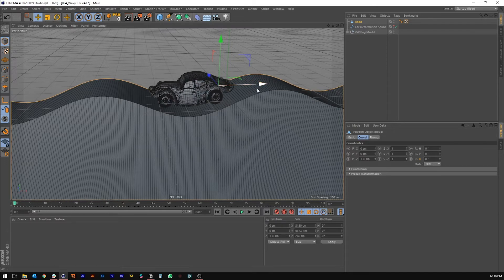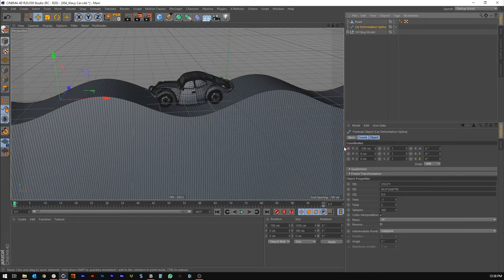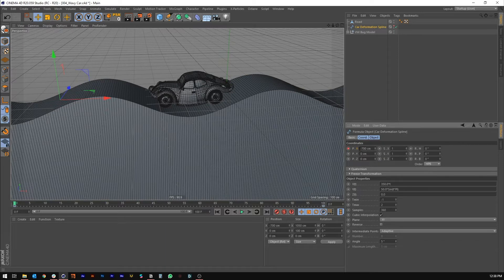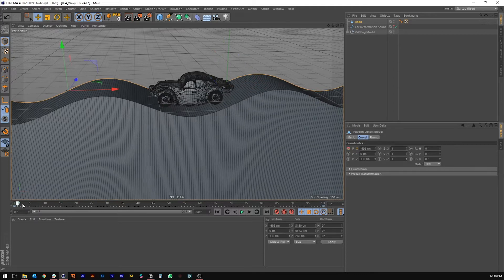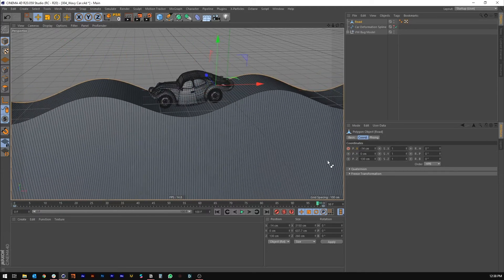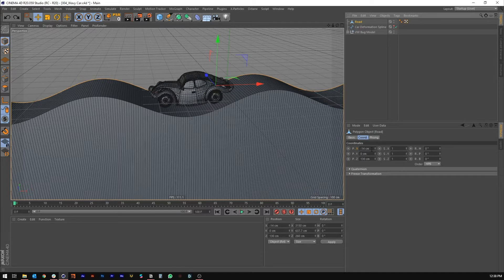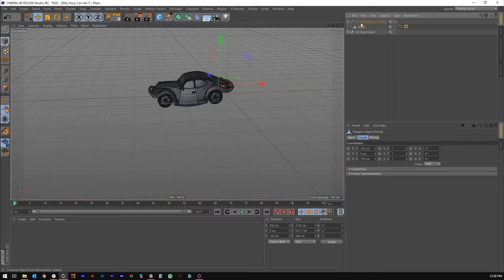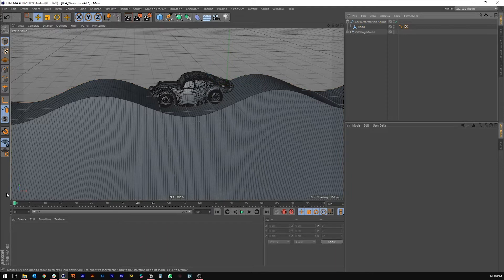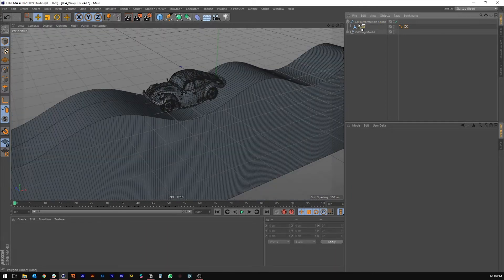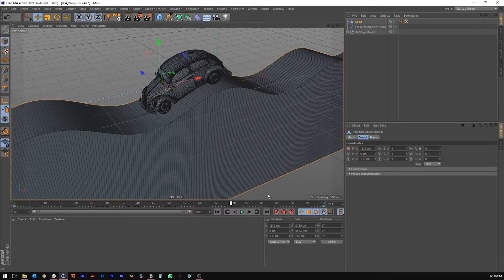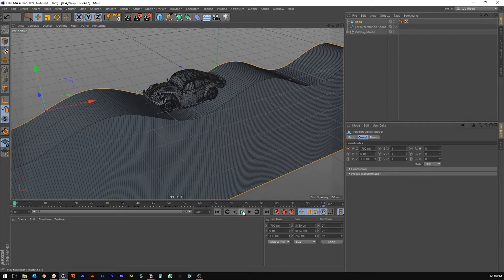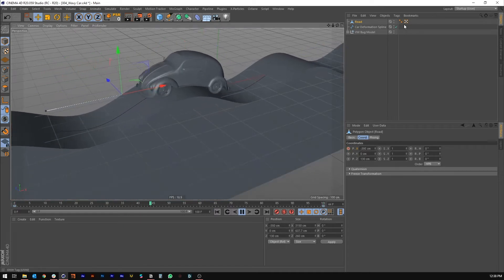We lost the animation — the road isn't moving. There are a few ways to fix this: copy the X-axis track from the car deformation spline and paste it into the road, or put the road underneath the car deformation spline so it moves along with it. I'll go ahead and use animation paste track, and that should move along properly. Now we've got this nice looping animation.